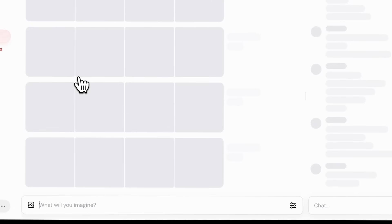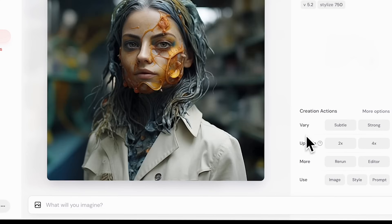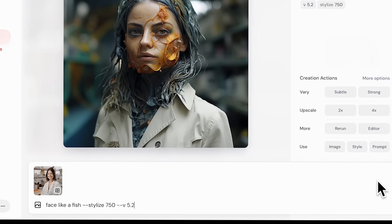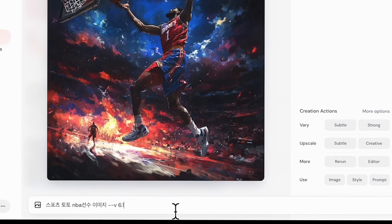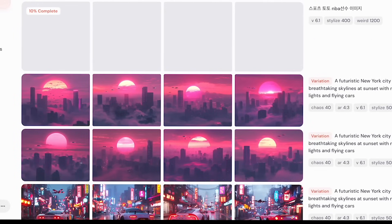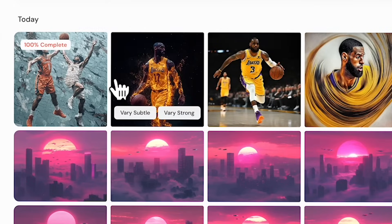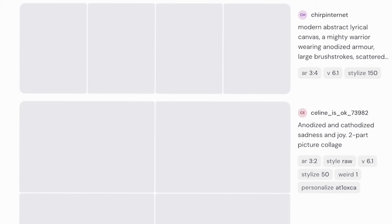Midjourney also lets you venture into the collaborative space, where you can check out other creative work. This is very useful if you want to get inspired and even copy some of the prompts — a great way to start with digital art. For example, I took a basketball-inspired image and customized it on my own with some edits to the aesthetics. And wow, this set of images is fantastic — look at these LeBron James-inspired images!